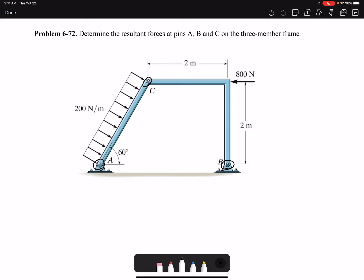Pin C is connecting member AC and member BC, so we have to draw a separate free body diagram to expose the forces at C. Looking at the problem, we don't have any two-force members. Member AC is under distributed loading. Member BA has pins at B and C, and then we have a load acting here. My first task is to draw the exploded free body diagram for each member.